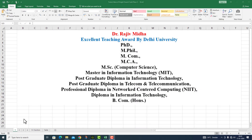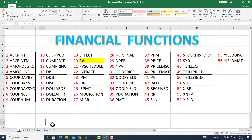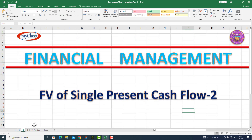Welcome to my class. In Microsoft Excel, there are a number of financial functions available to us. Here a complete list of all financial functions is given. All functions listed here are discussed in separate video lectures. In this particular video lecture, we will be able to calculate the future value of a single present cash flow, and we will be able to use the FV function.